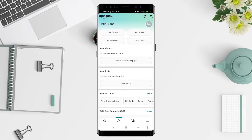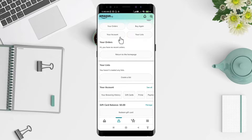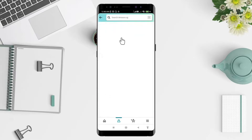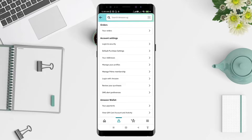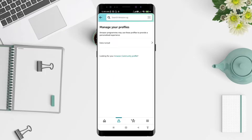Look for the 'Your Account' button here and click on it. For the next step, click on 'Manage Your Profiles' and tap on your name.